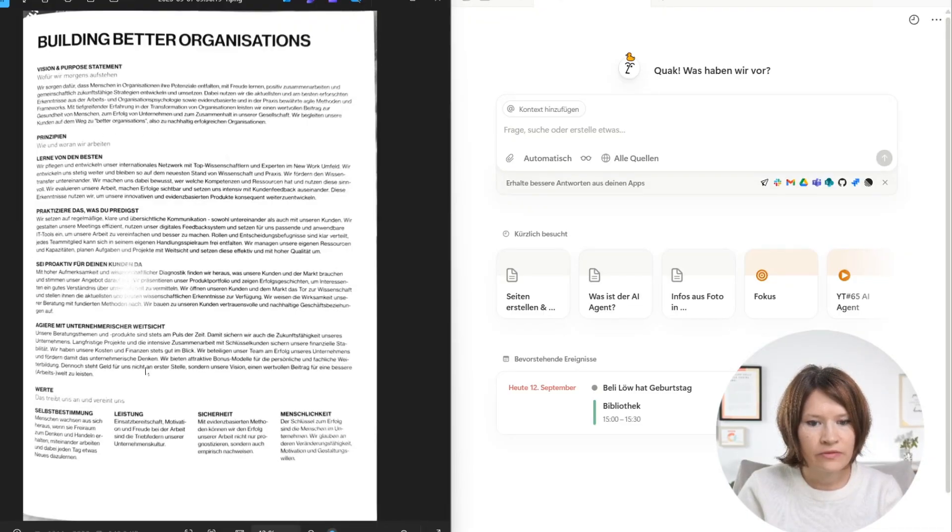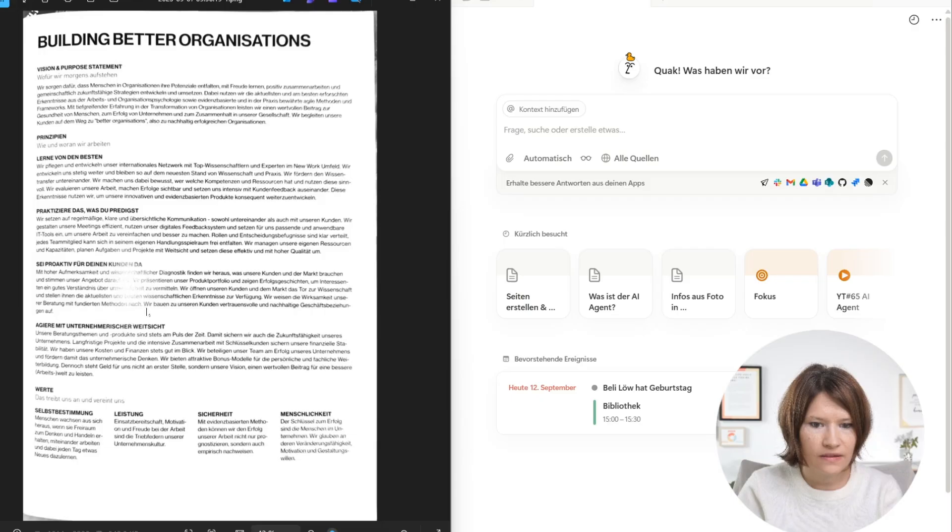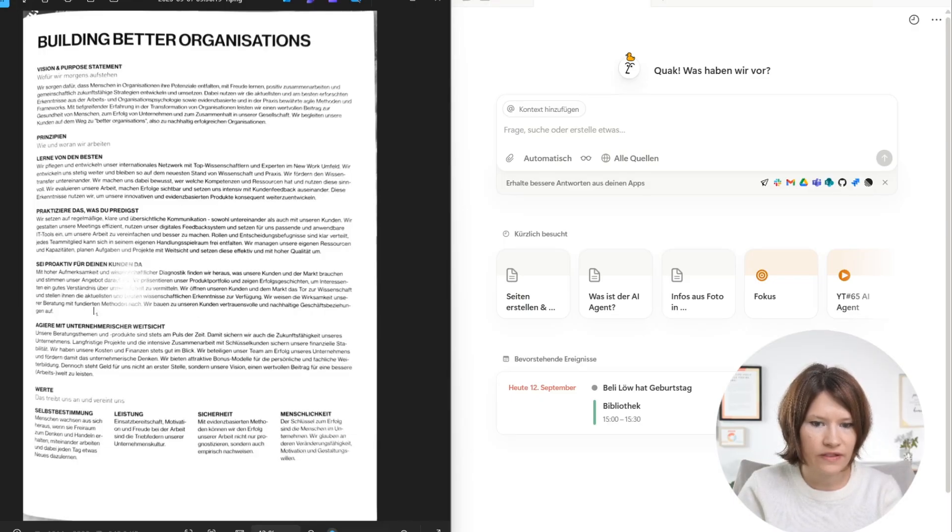This is the photo that I want to transfer into my Notion system. And you see that there's some unreadable parts. So let's see how AI does with that.